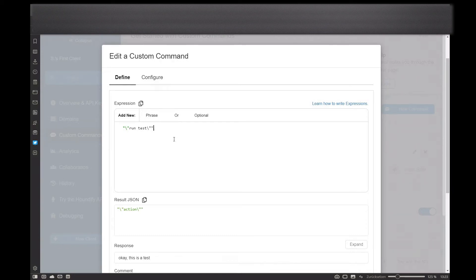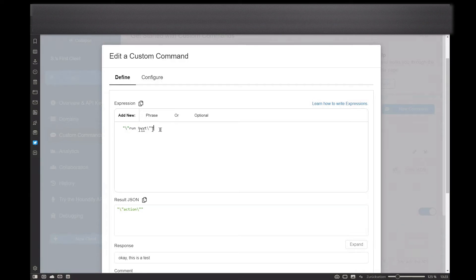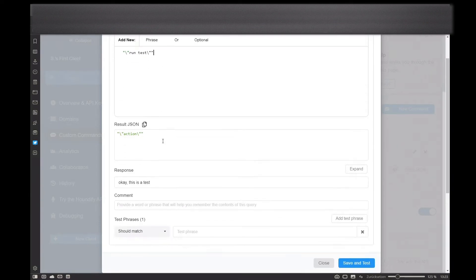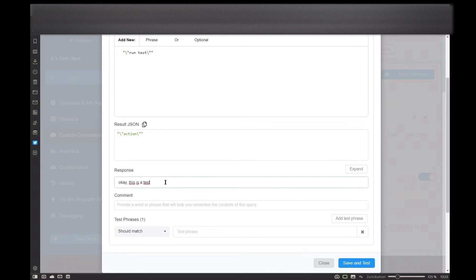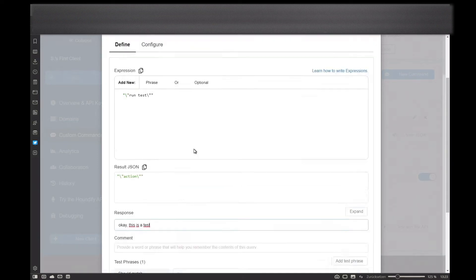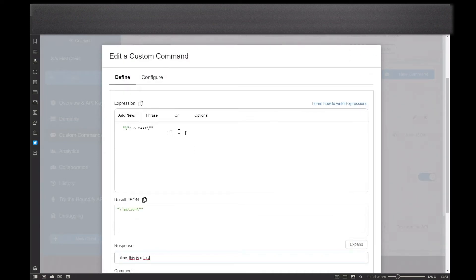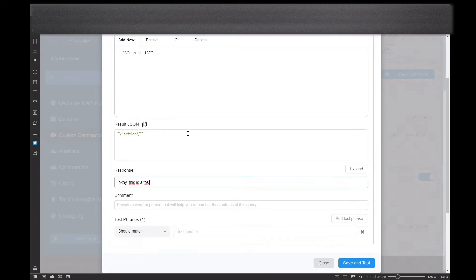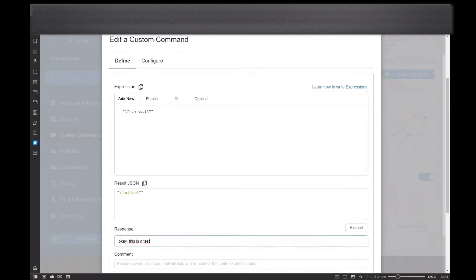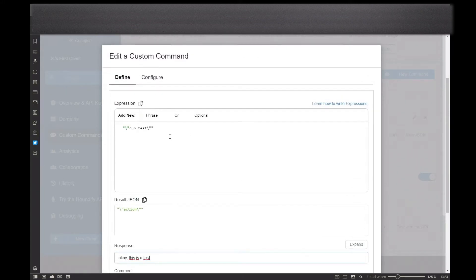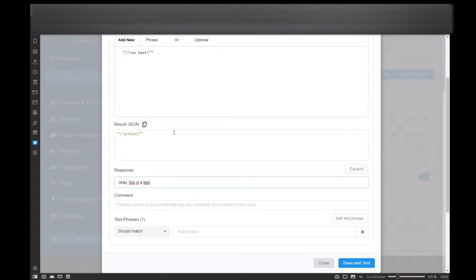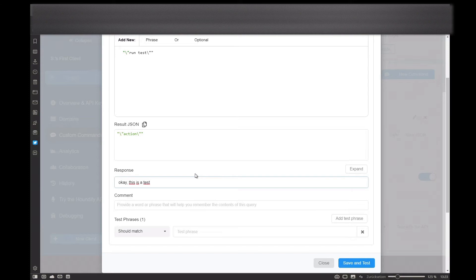So here I added 'run test' - that's the words the robot will react to. And here is the response: 'Okay, this is a test.' So after creating this, every time I ask the robot 'I have a question' and say 'run test,' he will answer 'Okay, this is a test.' And we will just test this. I have ready here my guinea pig.